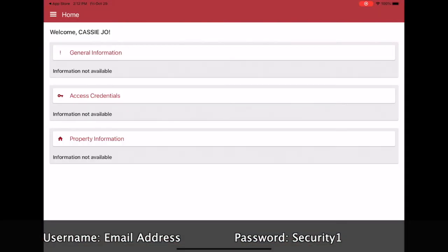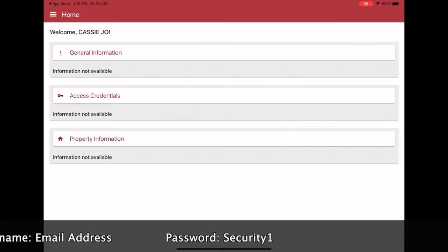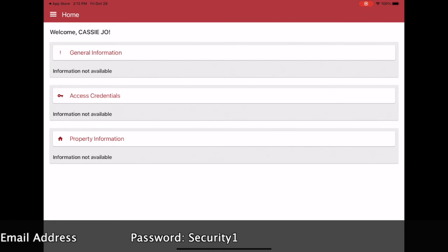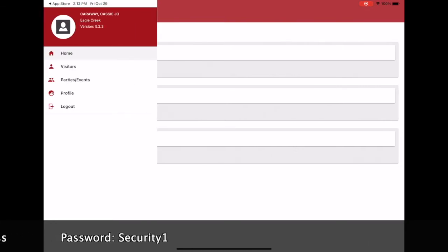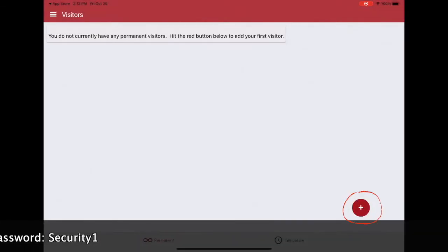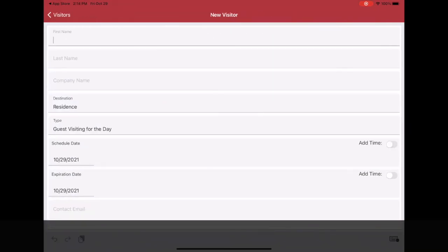you'll be asked to change your password to whatever you choose. Now you're ready to use TechControl to log in your visitors, guests, and contractors for the day, for extended days, or for extended periods of time.